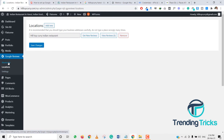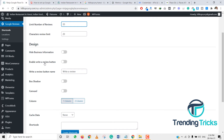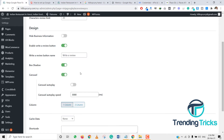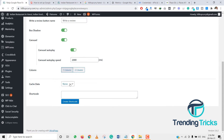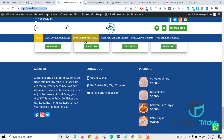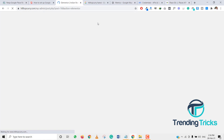Now we need to find the shortcode for our website. Select the location 'Hilltop Curry', filter reviews to 5-star reviews, set the limit to 20 reviews, enable the Write Review button, and we can add box shadow or carousel layout. Click on this and we have found the shortcode.